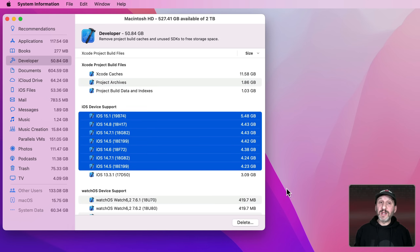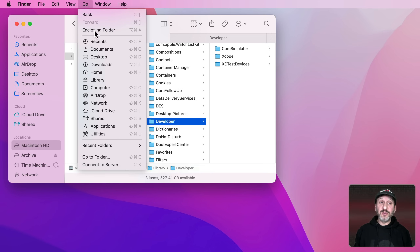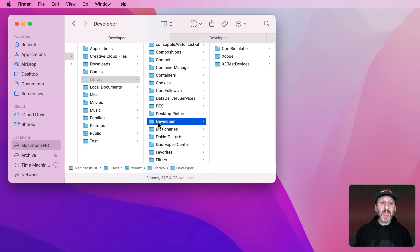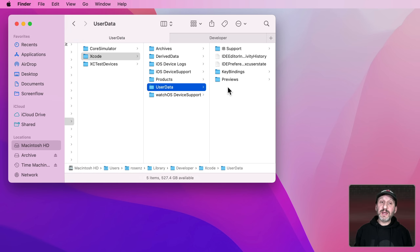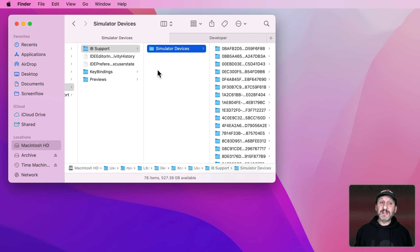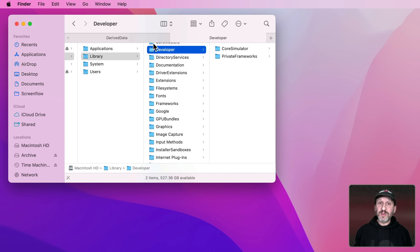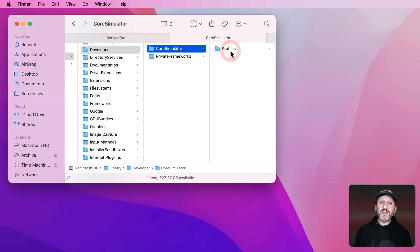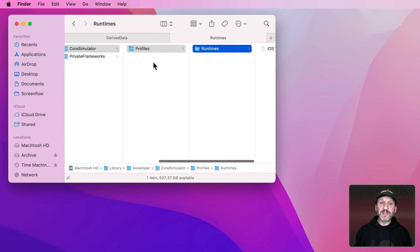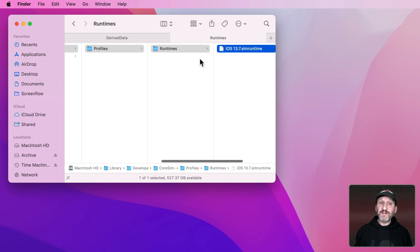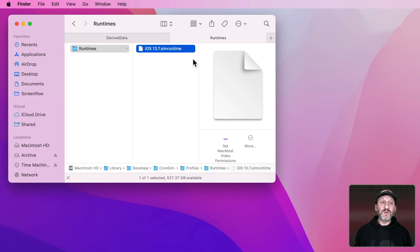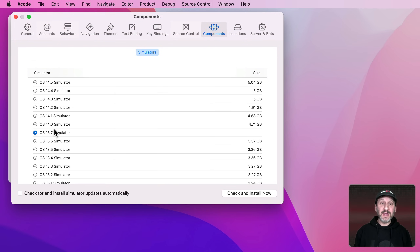Then go into your User folder, into Library using the Option-Go menu, then go to Developer and then Xcode. Look for User Data, IB Support, and Simulator Devices — if those haven't been cleared out already, you can clear some of those out. Back at the Xcode level, look for Derived Data and you can get rid of stuff left over from old projects — these will be regenerated if you work with those projects again. At the top-level Library folder — not your User folder but the main Library folder — look under Developer and then Core Simulator. You'll see some profiles, runtimes, and things under that. If you see anything there you may want to get rid of it, like an iOS 13 runtime you no longer need. You can find those in Xcode Preferences under Components — you can't delete them from there but you can easily re-download them later.